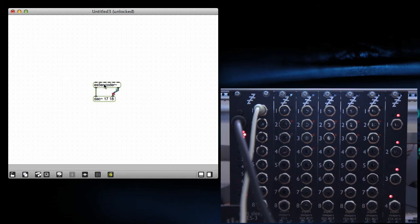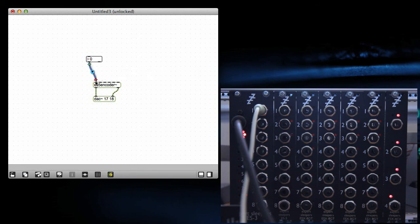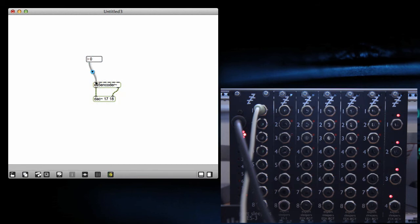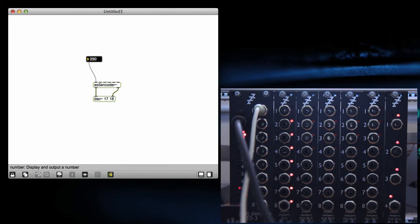Now, these inputs, the encoder can take just simple numbers or signals. If I just want to show you with a number, say, connect that to input one. Now, so these are interested in 0 to 255 inputs. So as I wind that up, you can see the ES5's LEDs responding.